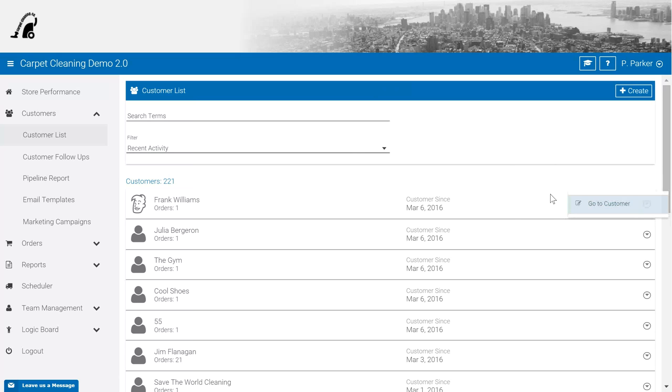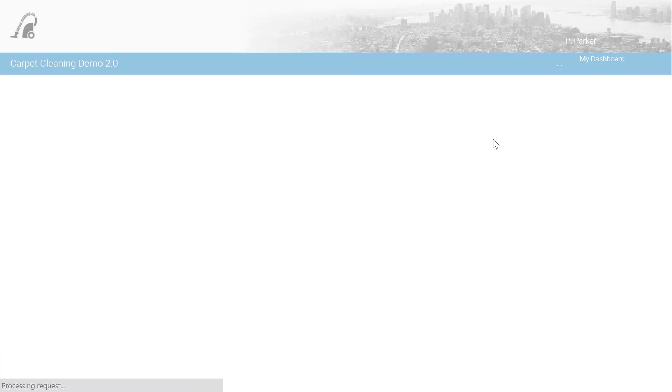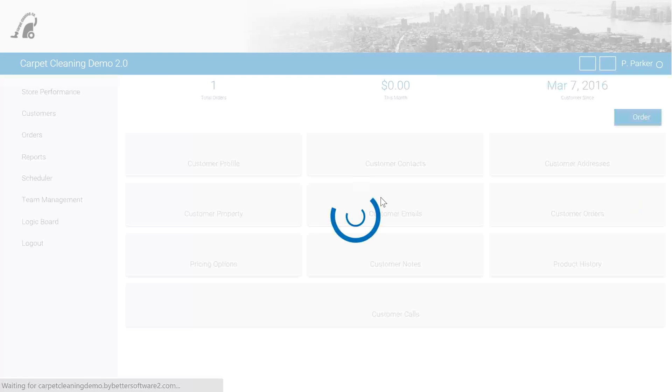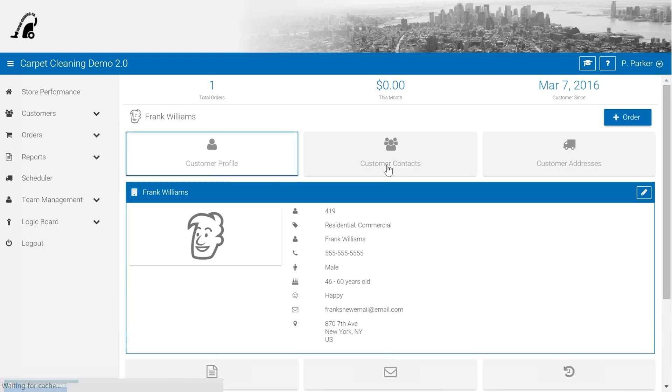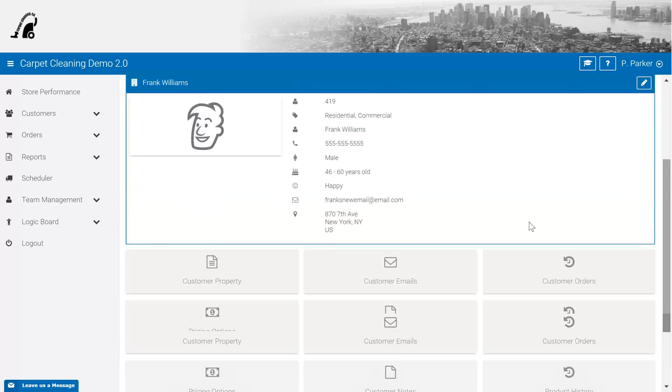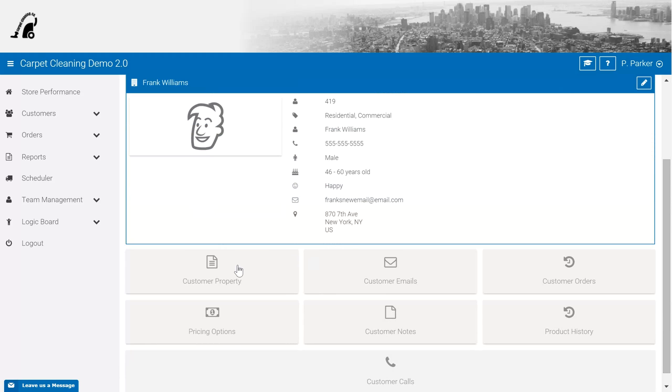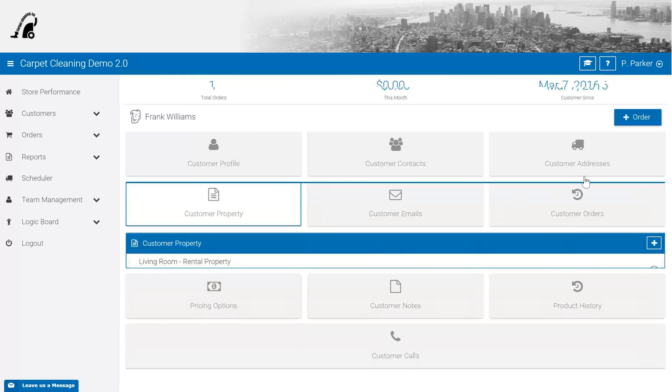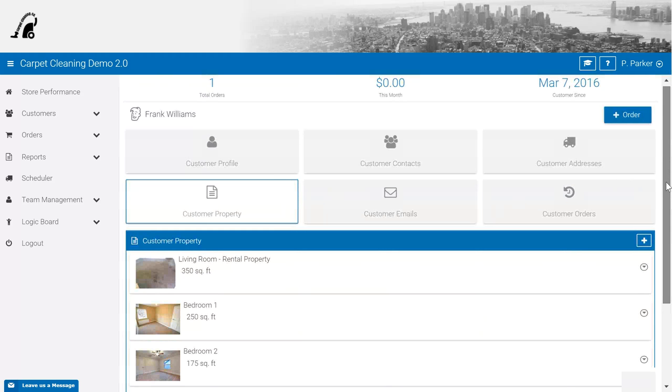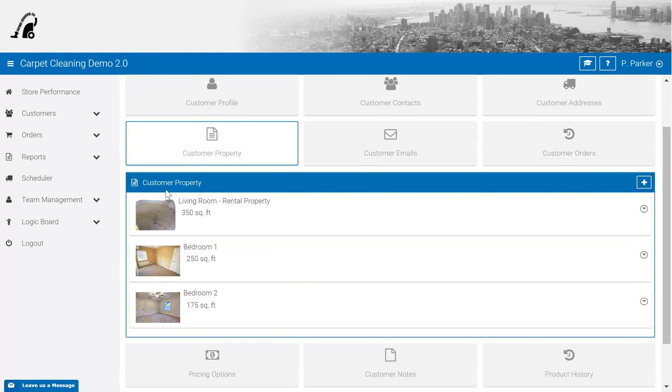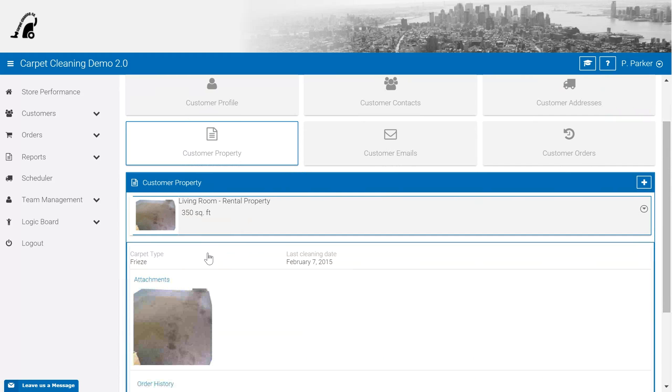What we're doing right now is jumping into an existing customer file where we can edit customer contact information, add additional customer contacts, and customer addresses. One of the things that makes the software very powerful for carpet cleaning businesses is our ability to add customer property. You can think of customer property as a specific area—a specific room or something that belongs to the customer that we want to have more detailed information on.